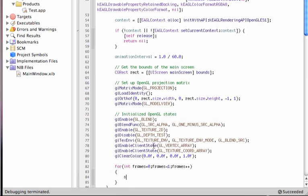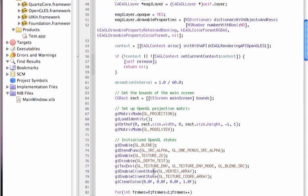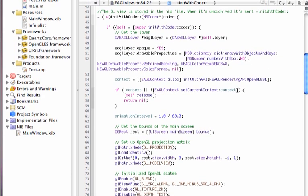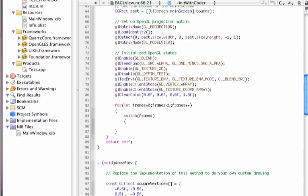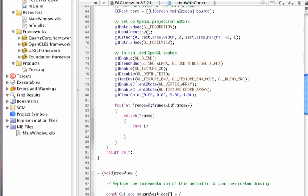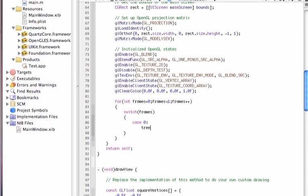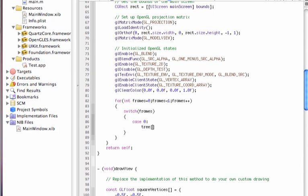In this case, we're going to go a switch statement, and we're going to do the following. Frames with case one. Actually, we're going to go with case zero first, and then one. So case zero, we're going to go for tree, parenthesis, and frames.